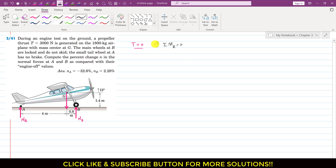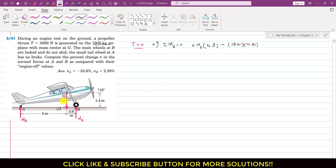Considering counterclockwise moment as positive: NB is producing a counterclockwise moment about point A, so we write NB. The perpendicular distance of NB from point A is 4 plus 0.8, which is 4.8 m. This weight — 1800 × 9.81 — is producing a clockwise moment, so we write minus 1800 × 9.81. The perpendicular distance of the weight from point A is 4 meters, so we multiply by 4.